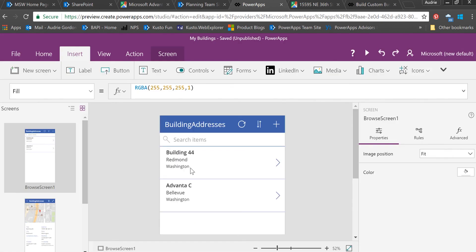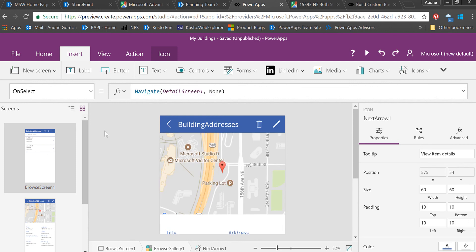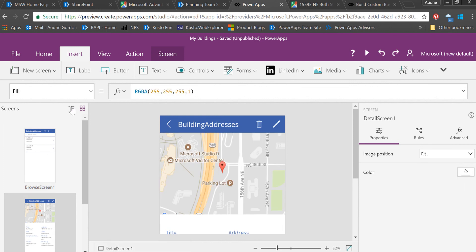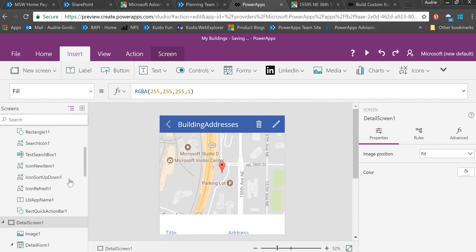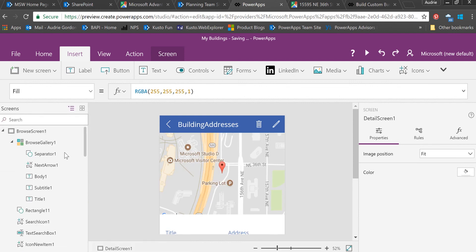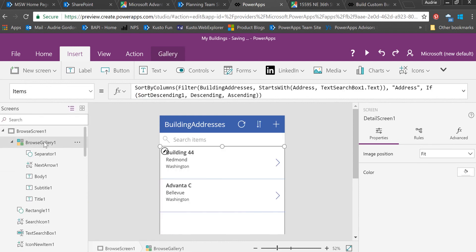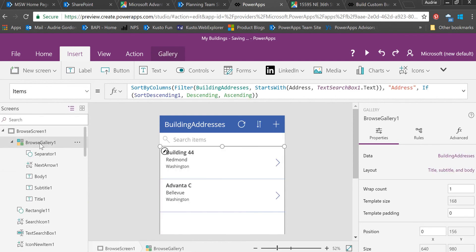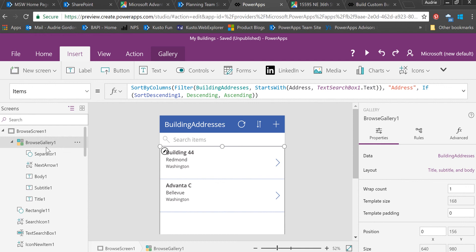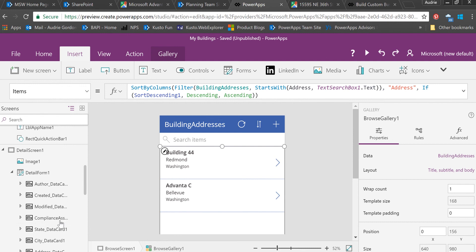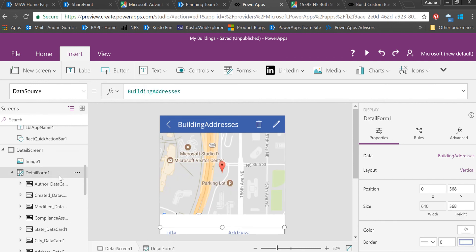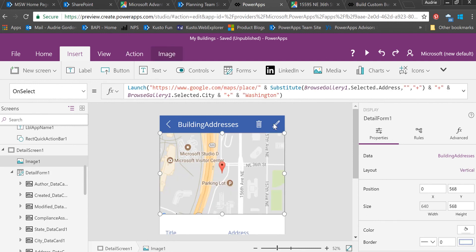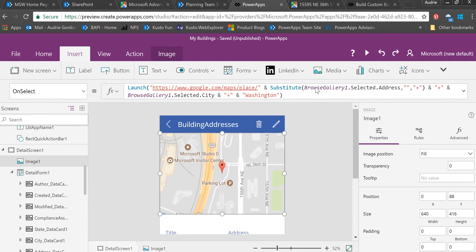Put the name of that gallery in there. Just understand that you're automatically going to be called Browse Gallery 1 if you create an app from a SharePoint list—not a form, but an app from a SharePoint list. You will automatically get Browse Gallery 1, so this will not be a problem. But if your gallery is called something else, remember to change your formula to use what your address is.